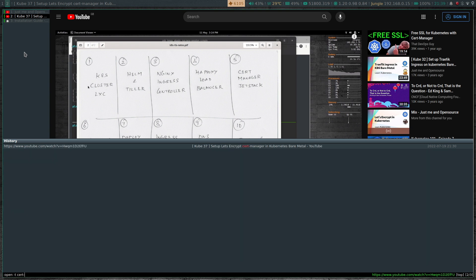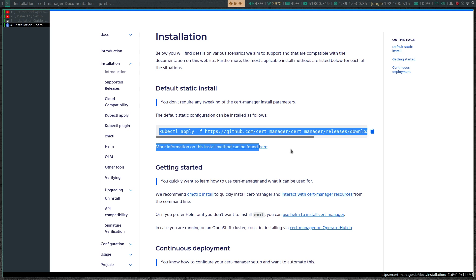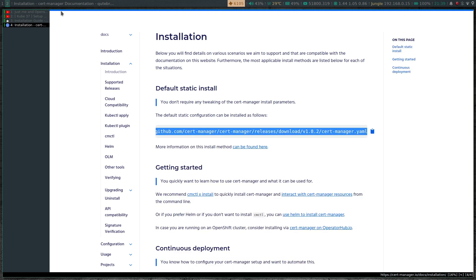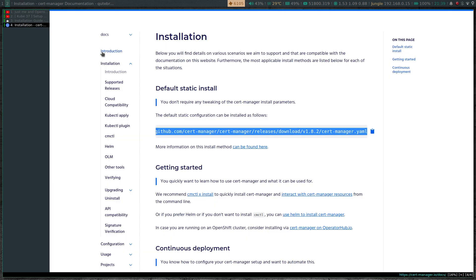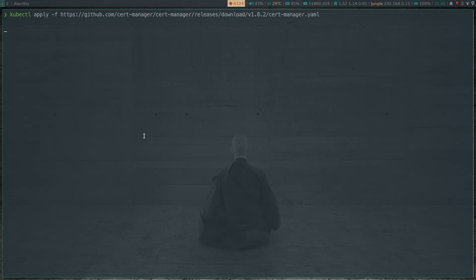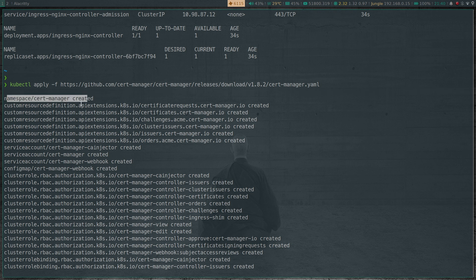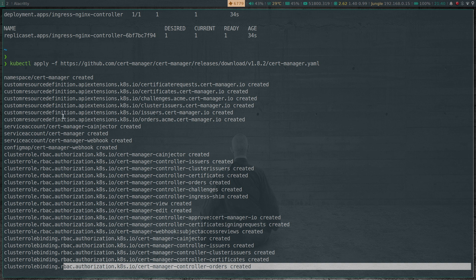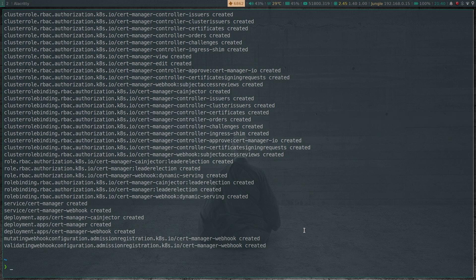Let's search for cert-manager documentation - installation introduction, kubectl apply. If you followed my original video kube37, with the Jetstack chart there were a few commands - add a Helm repo, create or label a namespace. But they've improved their installation instructions. With this newer version of cert-manager it's just one manifest to deploy, version 1.8.2. That deployed a huge number of resources: a namespace, custom resource definitions, service accounts, config maps, cluster roles, roles, and deployments.